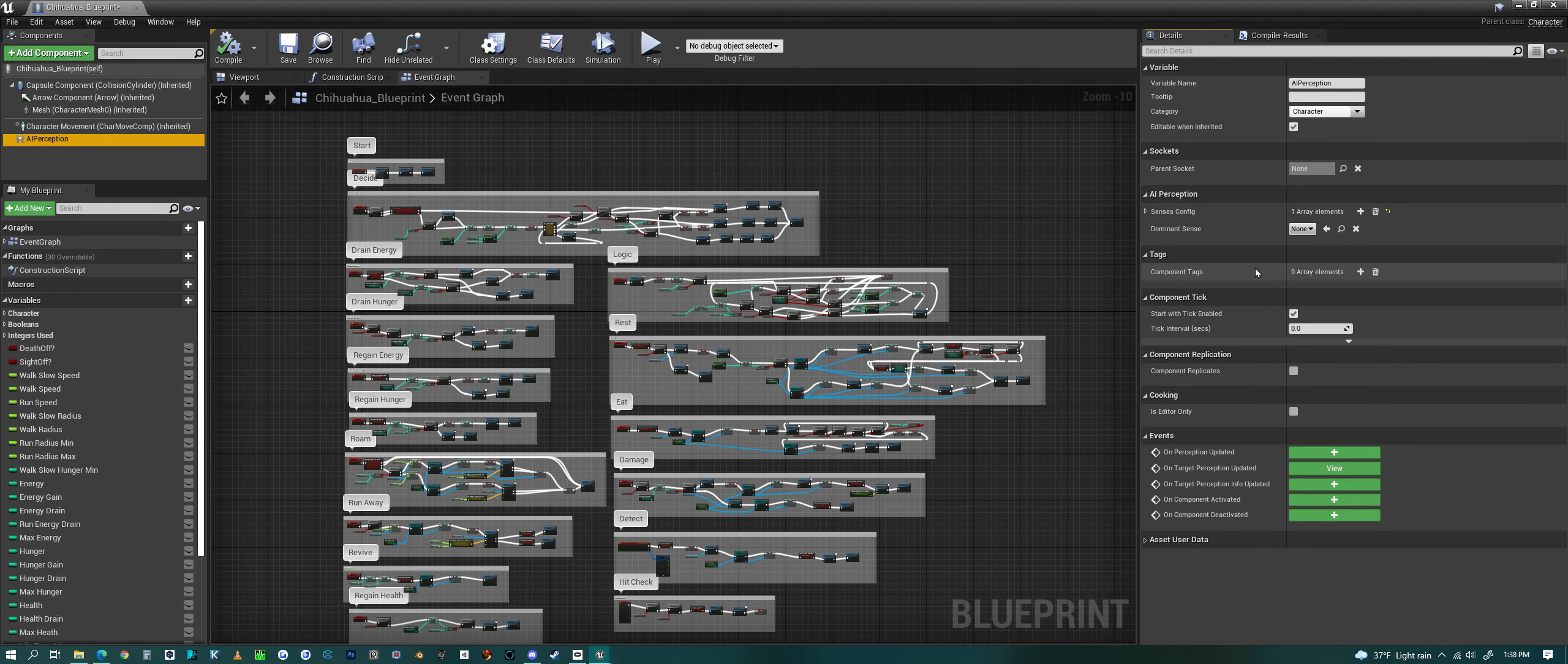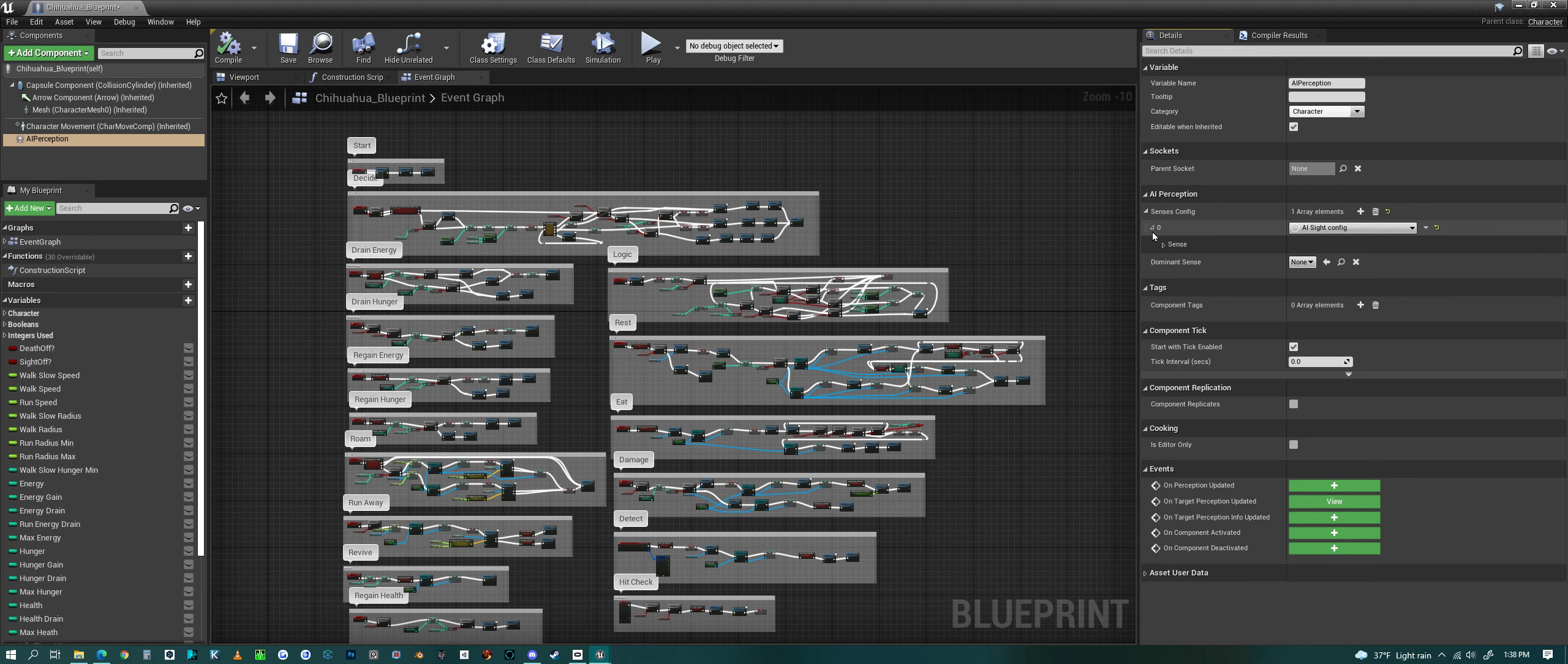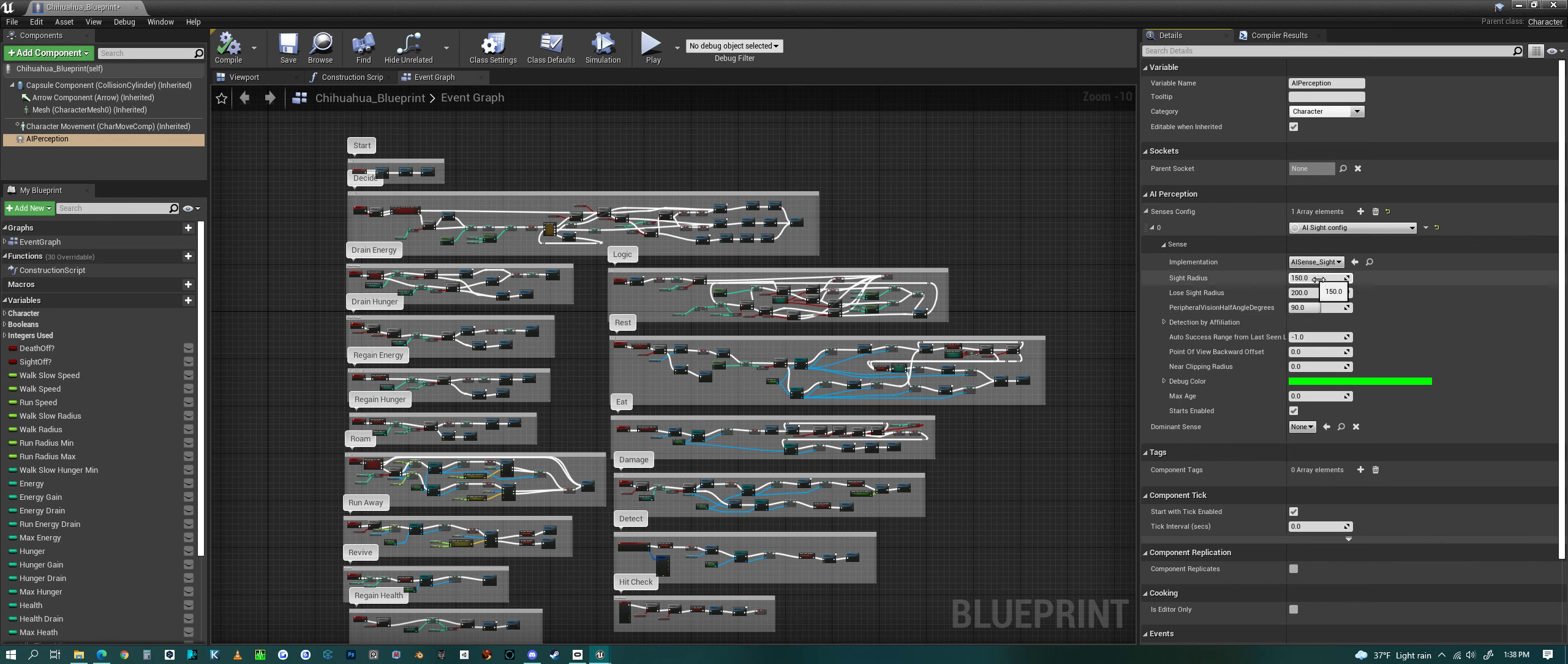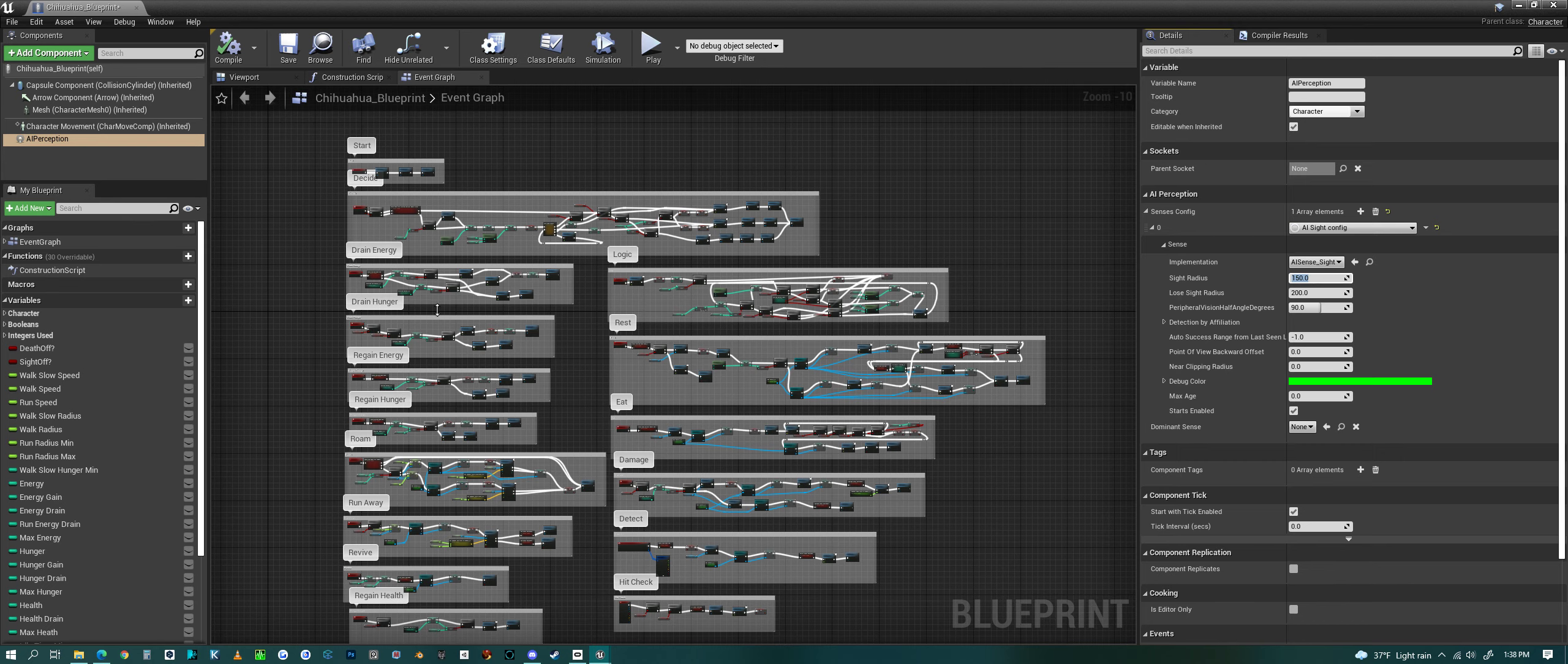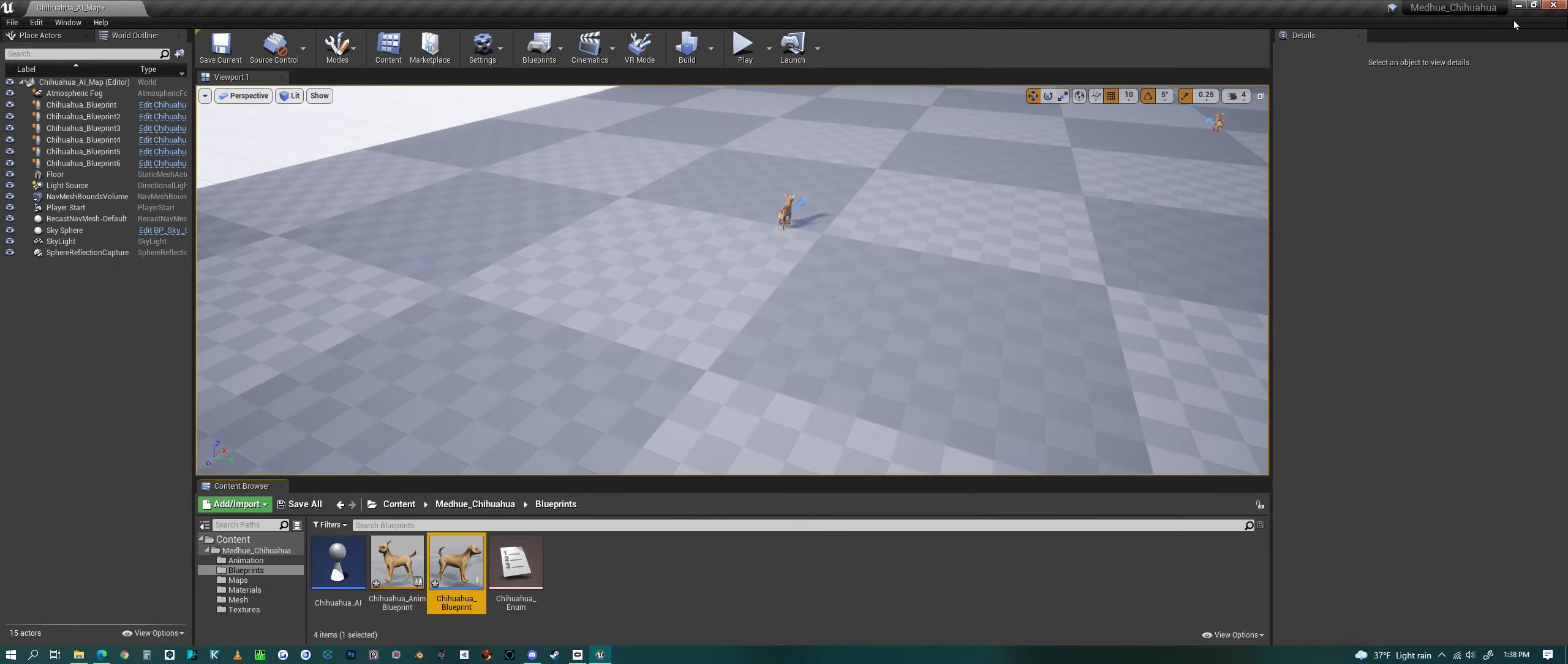What else? AI perception—you can alter how far they can see an opposing character in the scene. So this is set to 150, you could change that to further or closer. But that's a quick look at the AI or the blueprint system, the blueprint that I'm giving away.